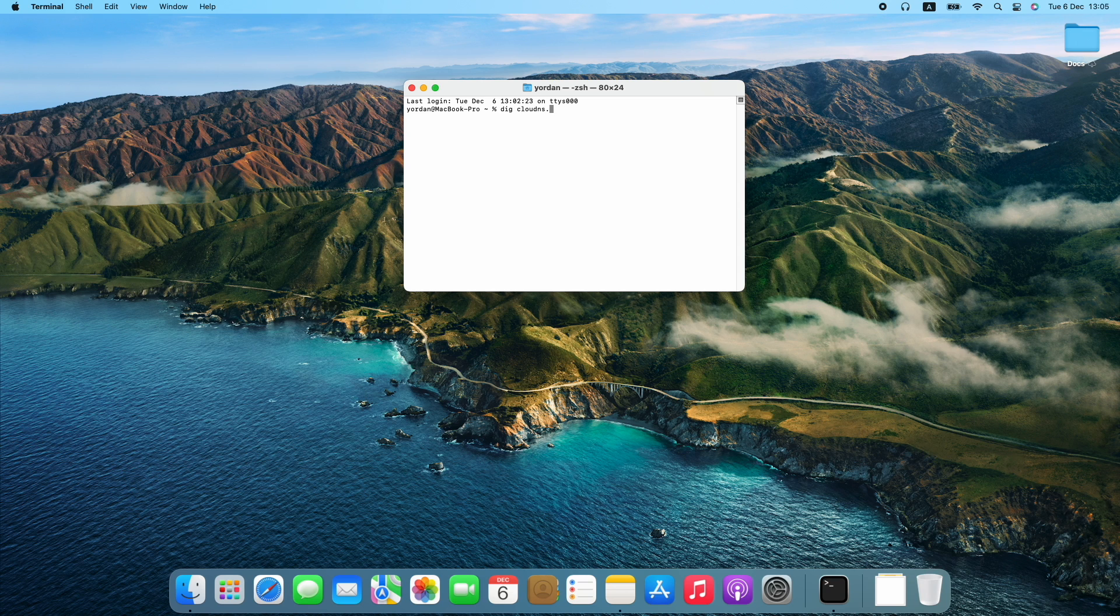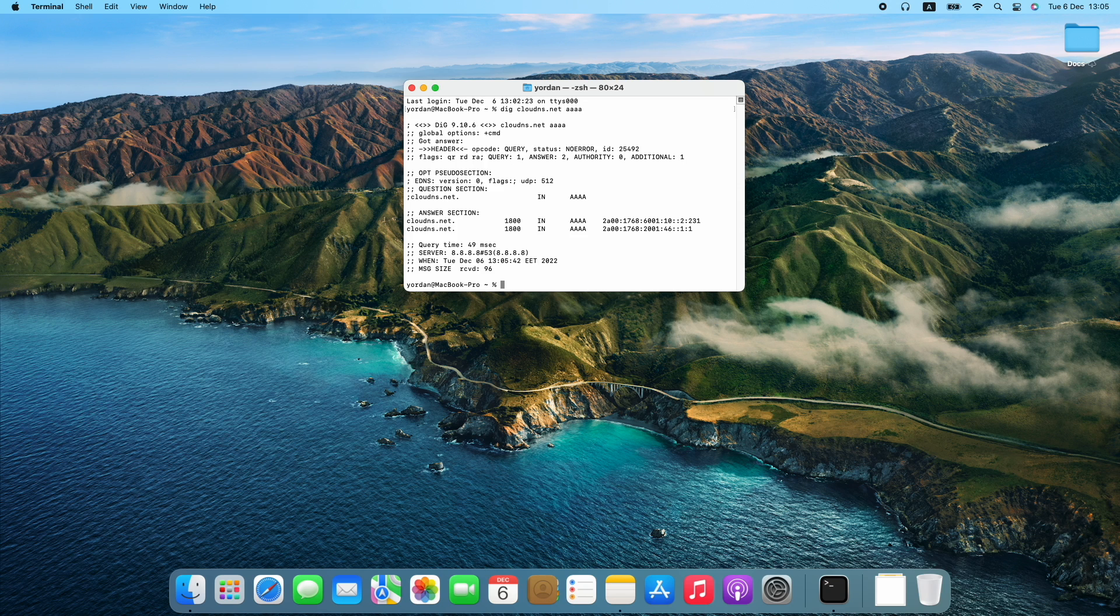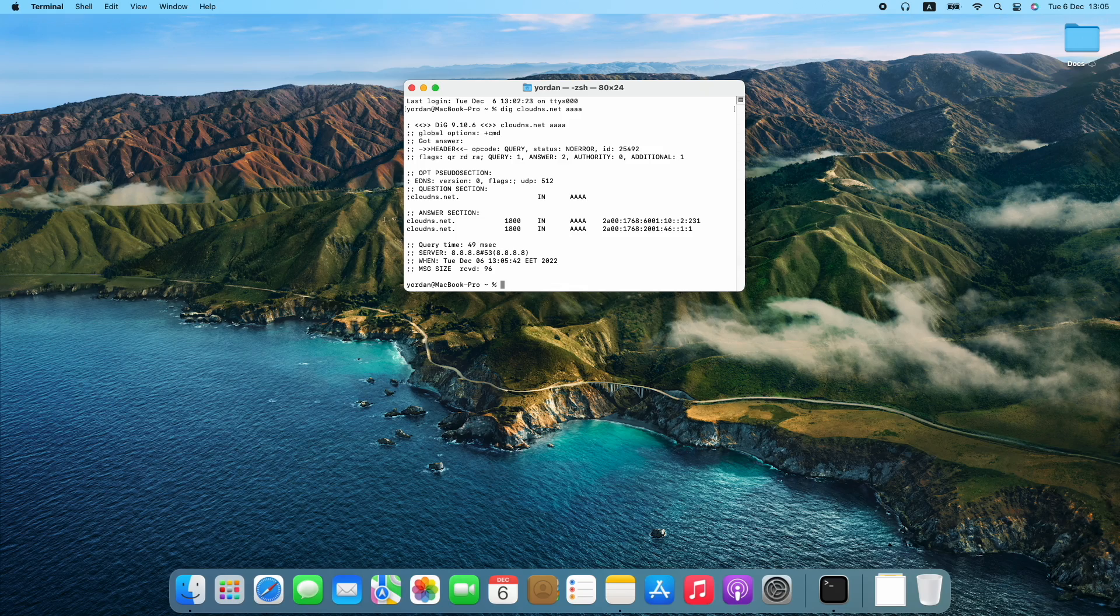dig cloud dns.net quad a. Press enter and check the results. There you are going to see your IPv6 address.